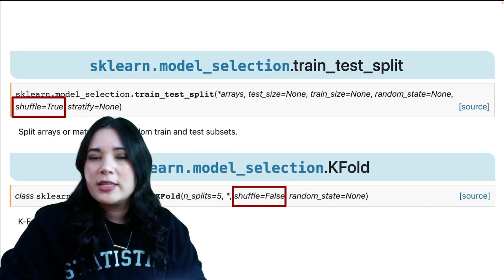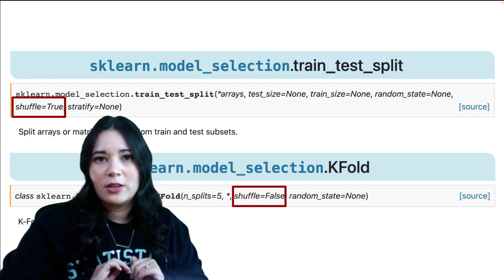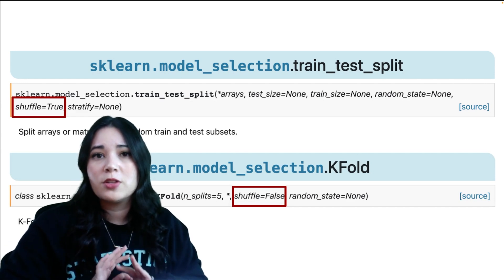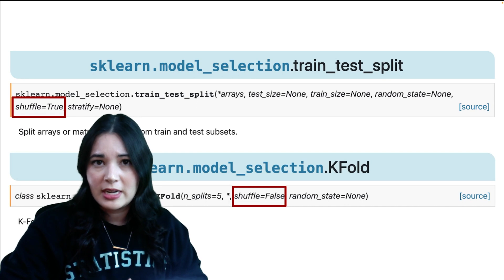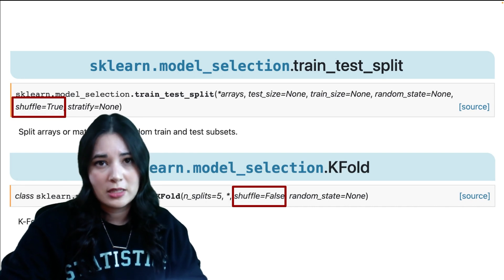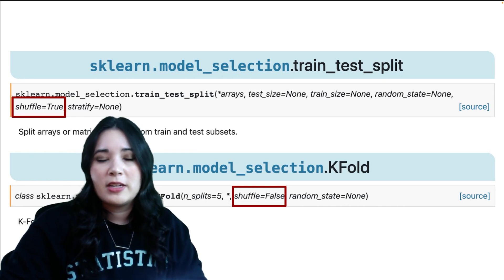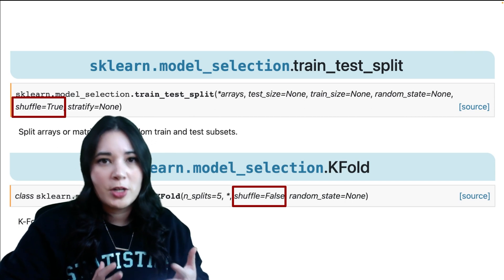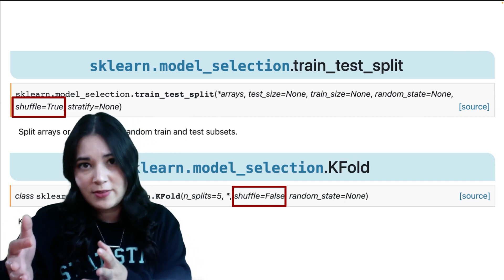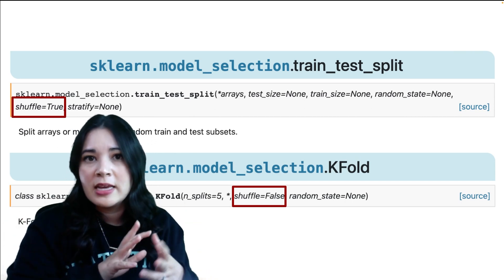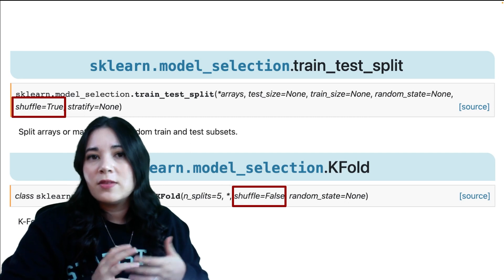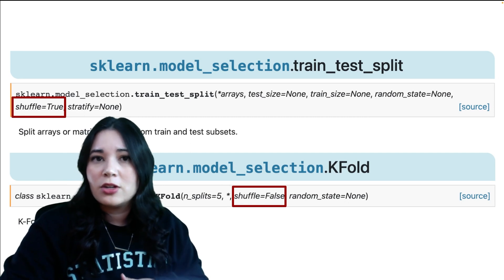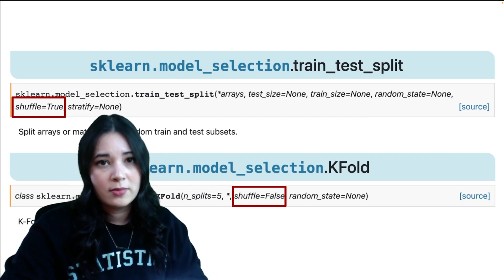For example, a simple train test split using sklearn's train_test_split function shuffles all the rows in the data by default before creating the split. This ensures that if the data frame is arranged in any particular way, such as all the positive cases first followed by the negatives, there is less of a chance of having imbalanced data in your train and/or test sets.